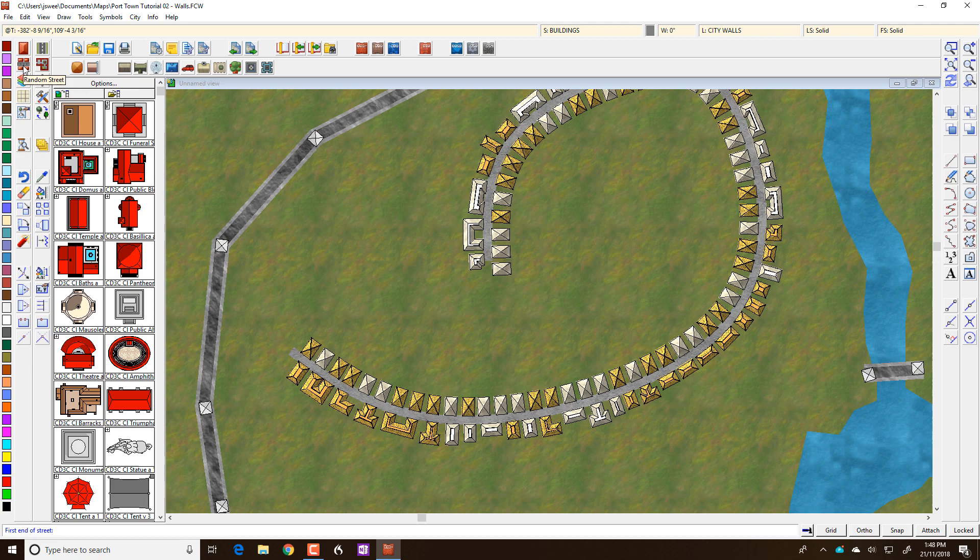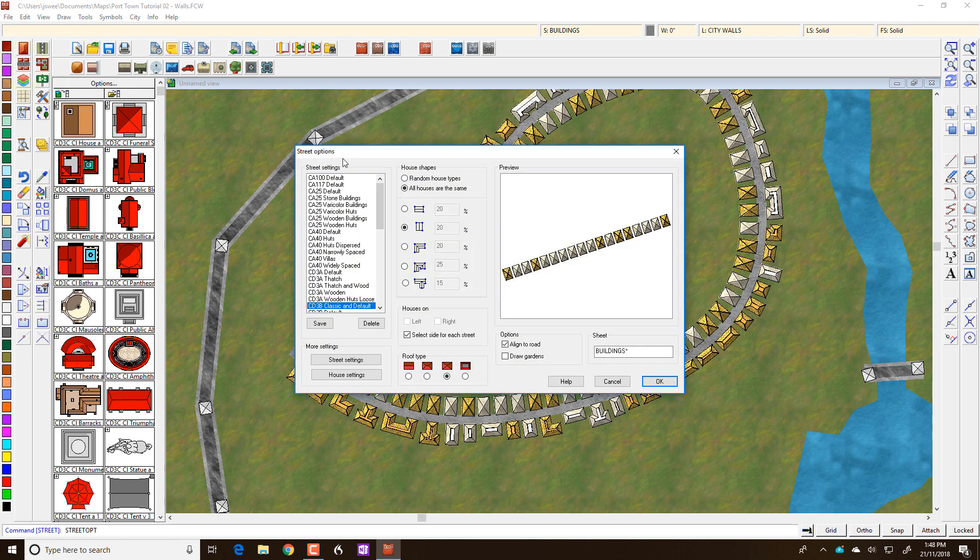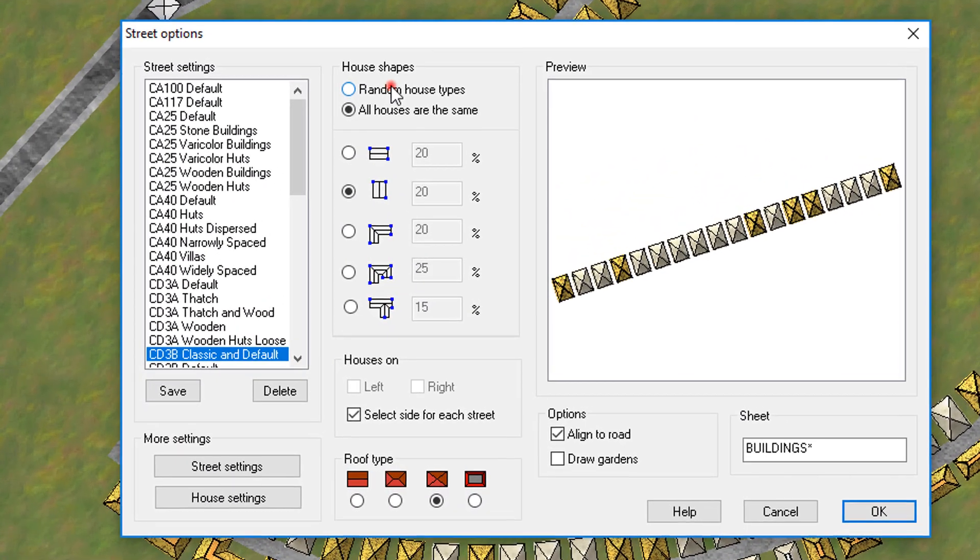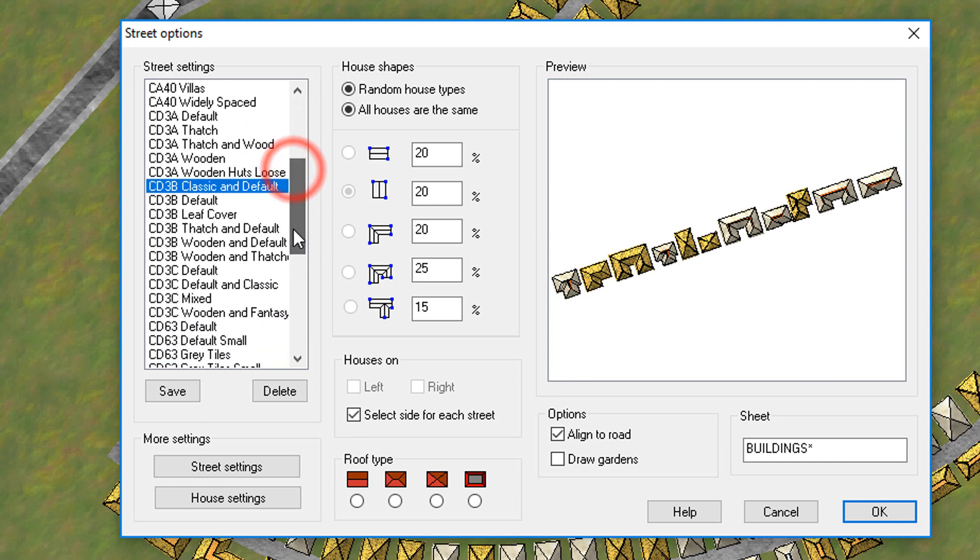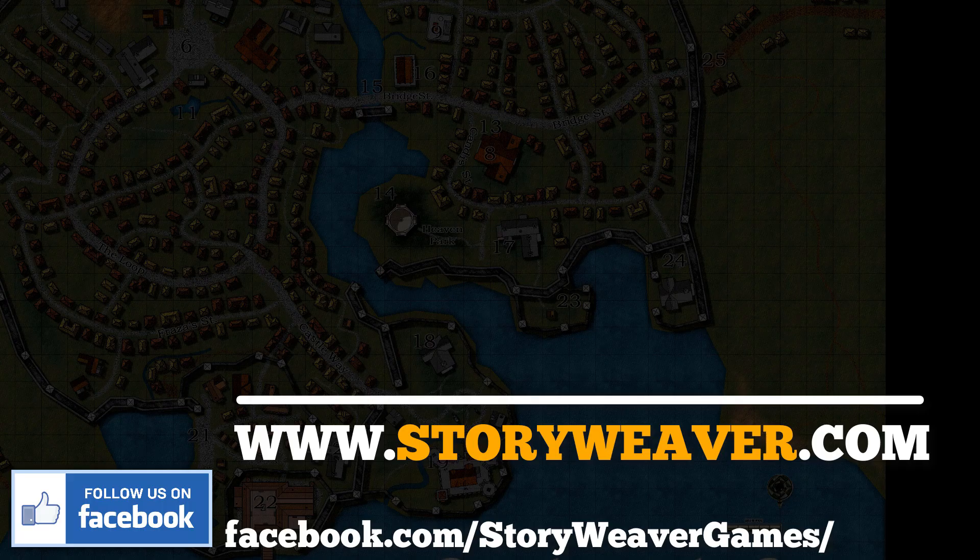So what you've learned here is that with the random street tool, you can select the types of houses and you can select what sort of houses you're looking for.